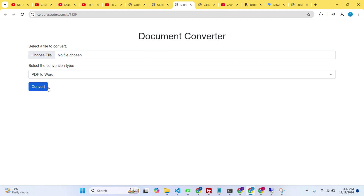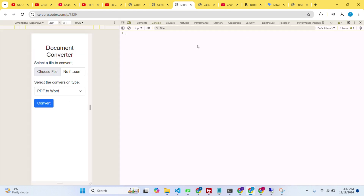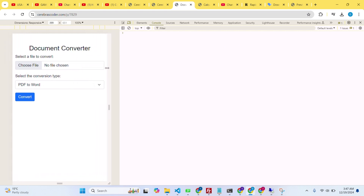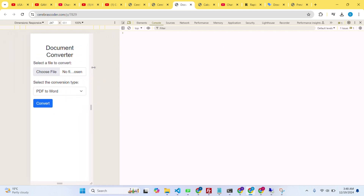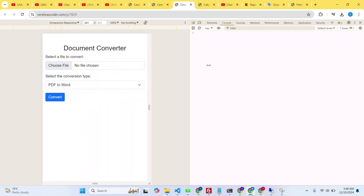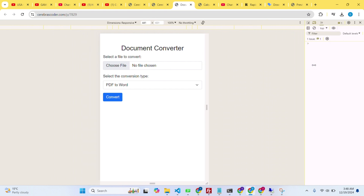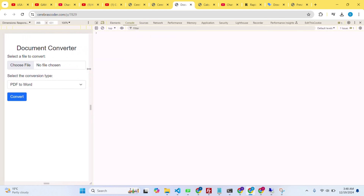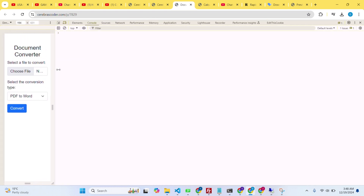There are three options for converting the files. The design is very clean and it's responsive. I can see it in responsive mode as well — if I resize the window the design stays responsive.